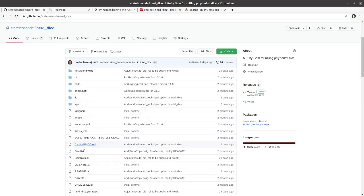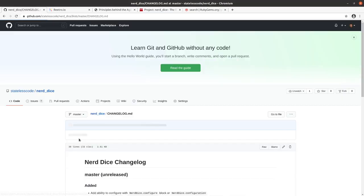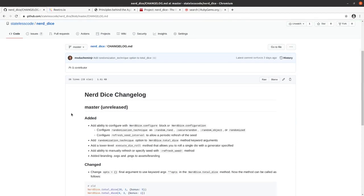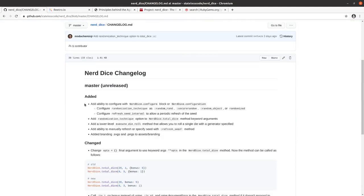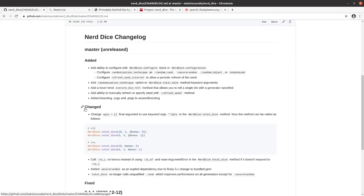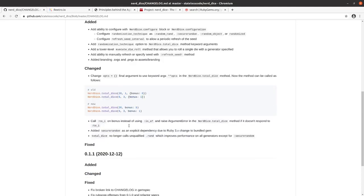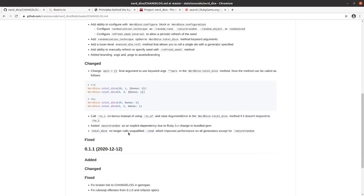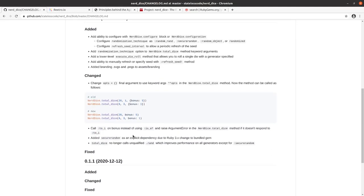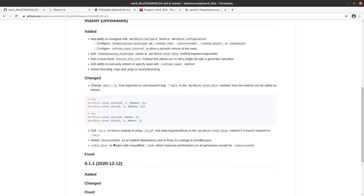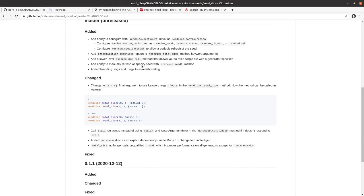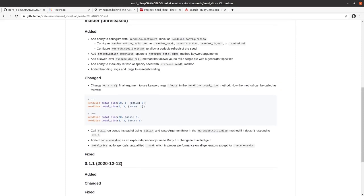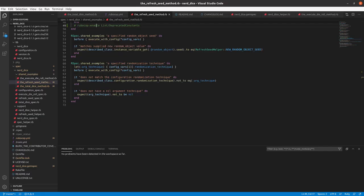Change log, I will need to. Right now, all of these changes are showing on master unreleased. So we need to make those related to 0.2. And I need to get rid of the branding SVGs bullet there. So, go into the change log.